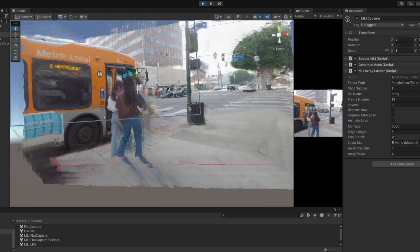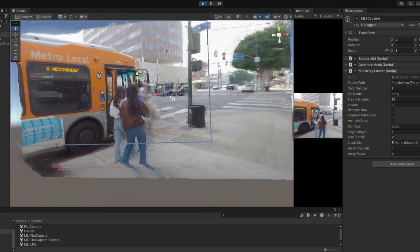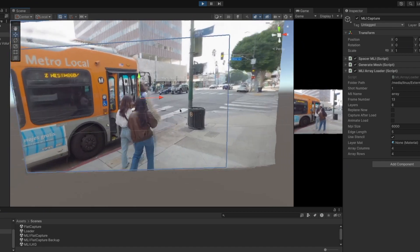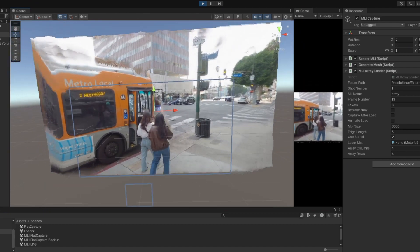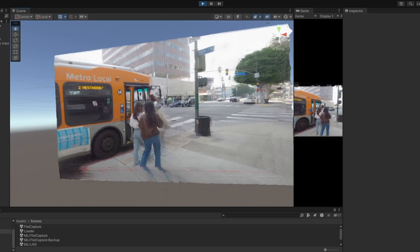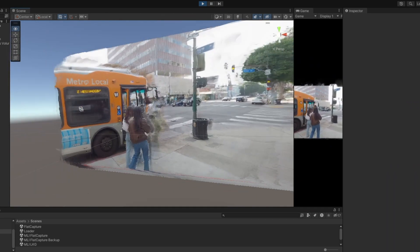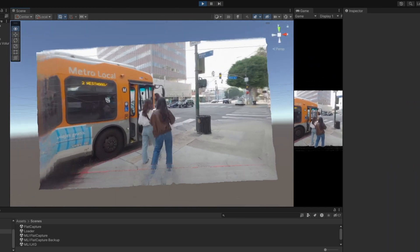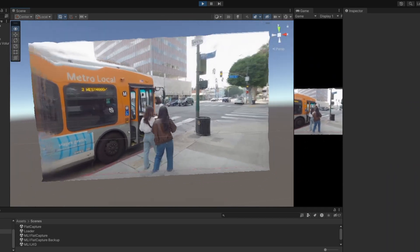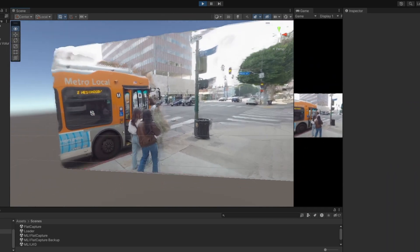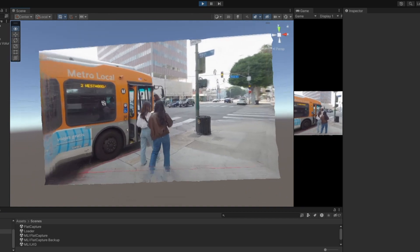I can move it all around, look at it from different angles. It's definitely not perfect, and there can be quite a bit of distortion, but it allows for a lot more movement than the multi-plane technique, and also does allow you to see behind some objects.